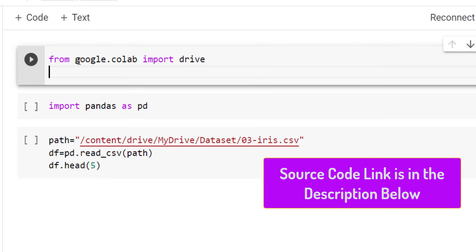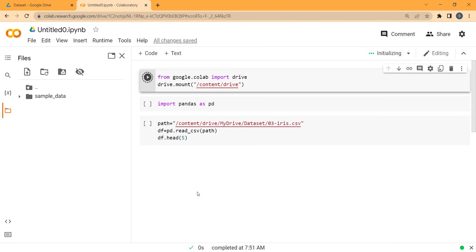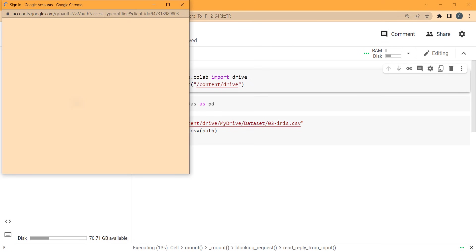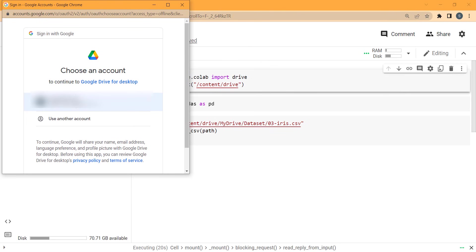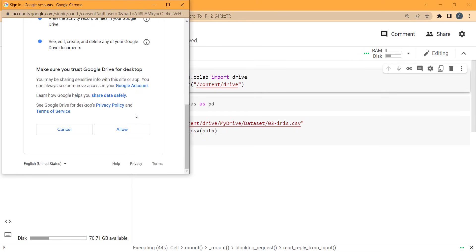In the code block, type from google.colab import drive, then call drive.mount and pass the path '/content/drive' to mount our Google Drive. Press the run button. It asks permission to access your Google Drive, so click Connect to Google Drive, select your Google account, and press Allow.